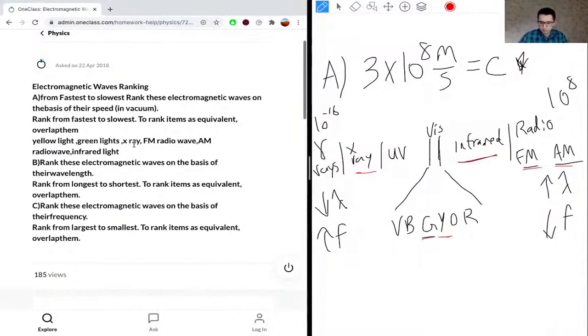For frequency, the ranking is just the opposite. We start with X-ray having the highest frequency, then green and yellow, then infrared, then FM, and then AM with the lowest frequency.